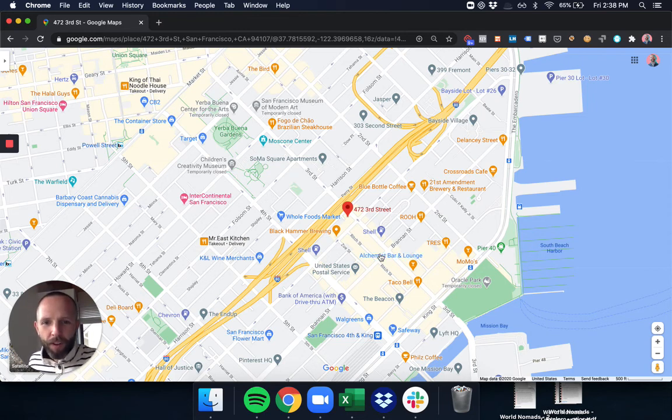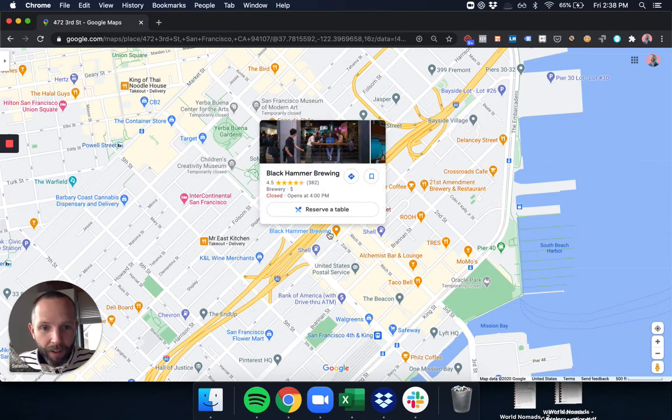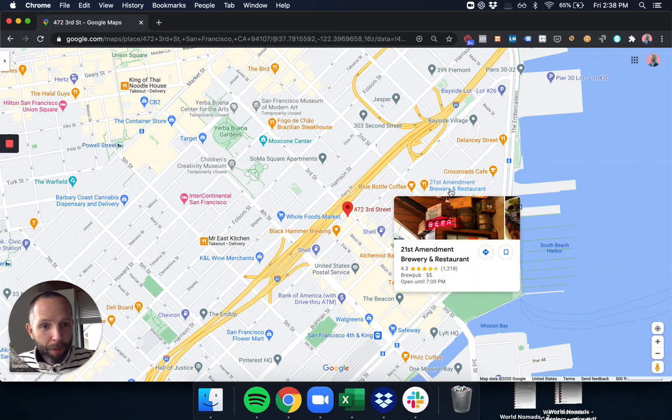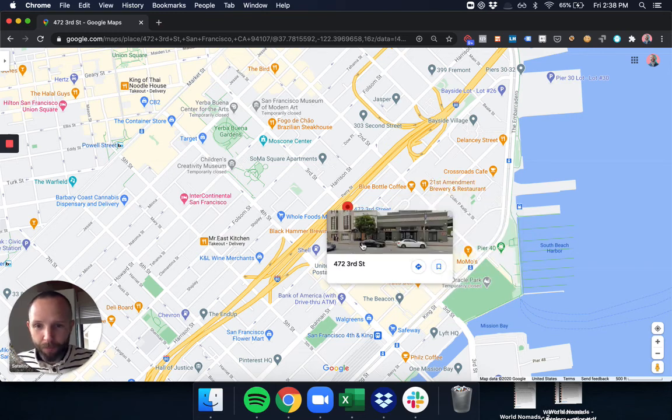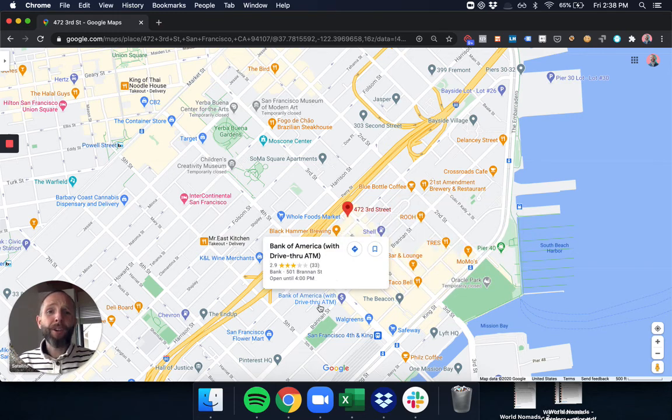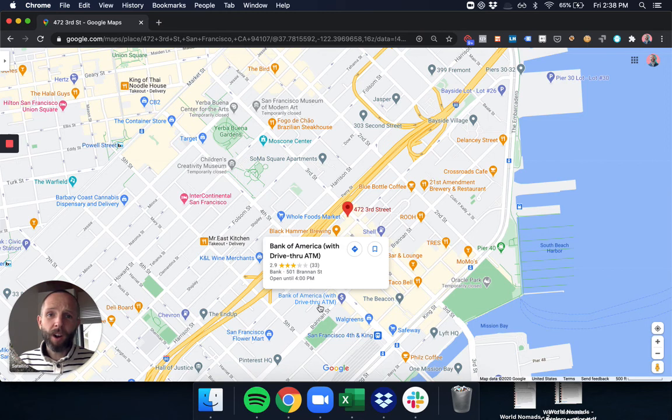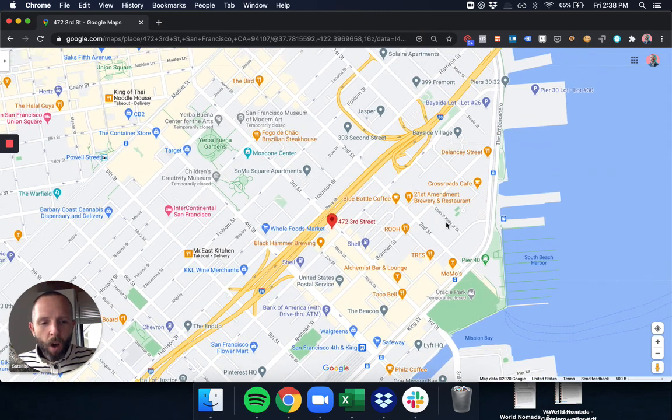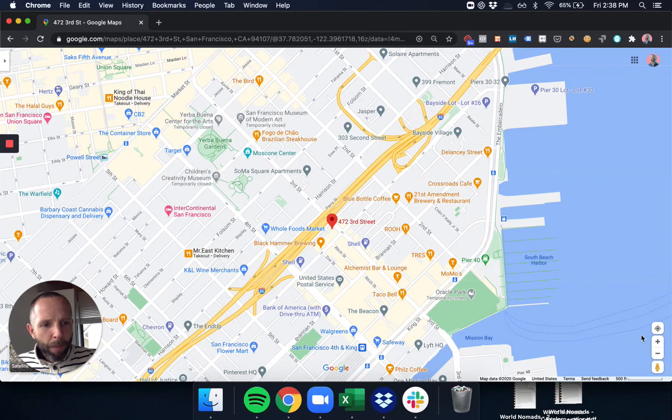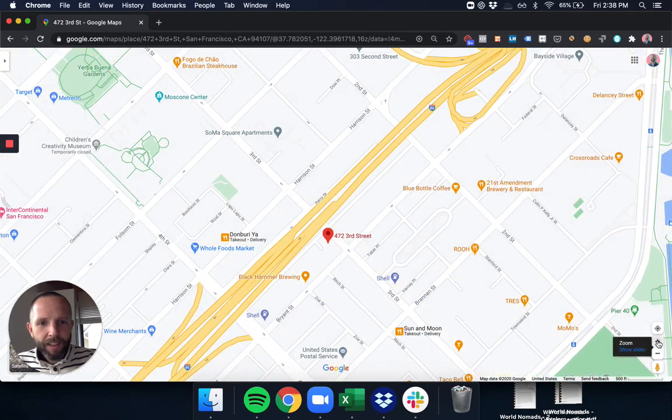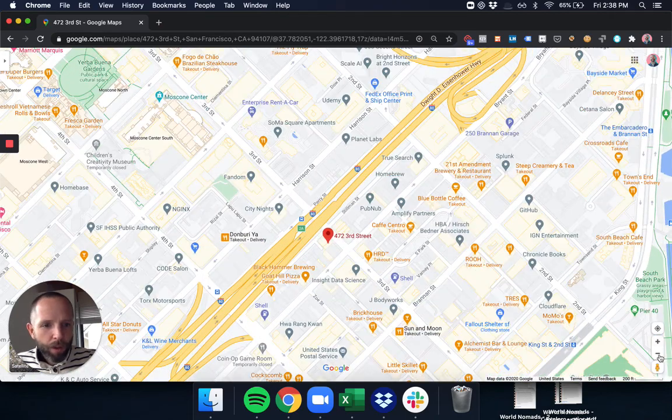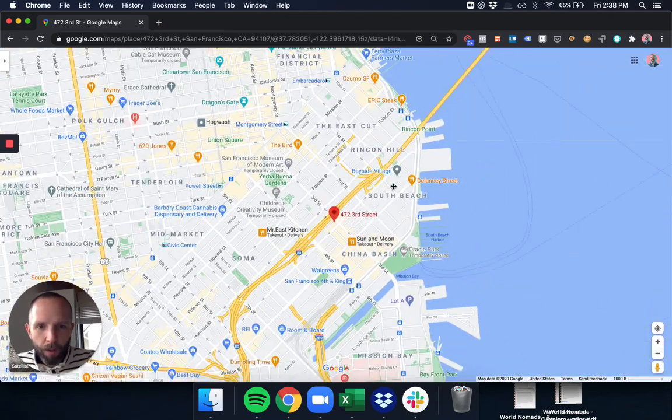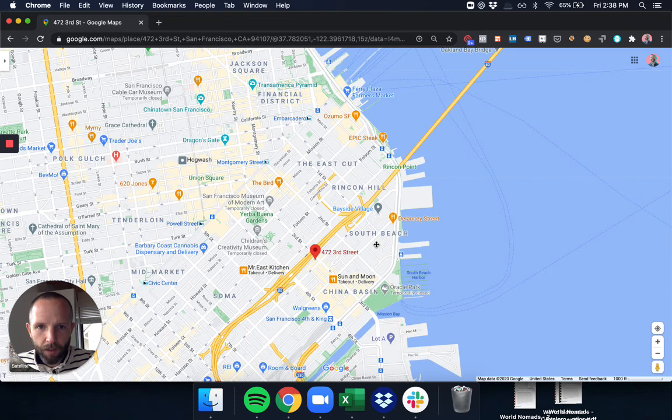Some of our favorites are Black Hammer Brewing, 21st Amendment Brewery and Restaurant, and there's an entire list on our website, so definitely check those out. Another really great thing about The Loft is it's super close to some of the other really fun things in San Francisco.